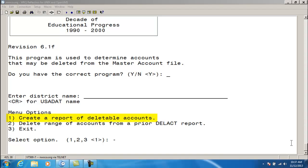Option 1, generating a report. As previously mentioned, the option to create a report of deletable accounts must be run prior to deleting any accounts through the Delete Account program. This option generates a report, deleteaccount.txt, listing any accounts on file that have no current activity and may be deleted from the account file if you desire.